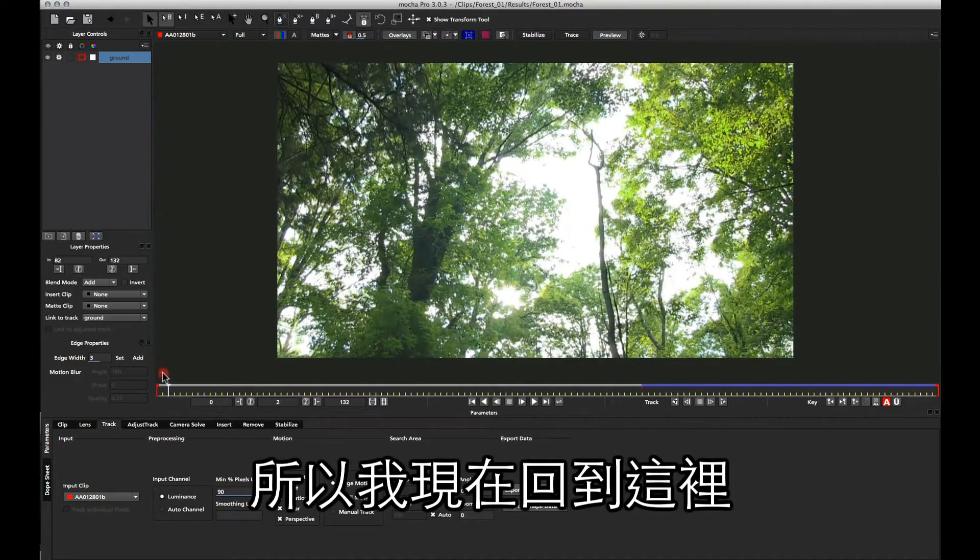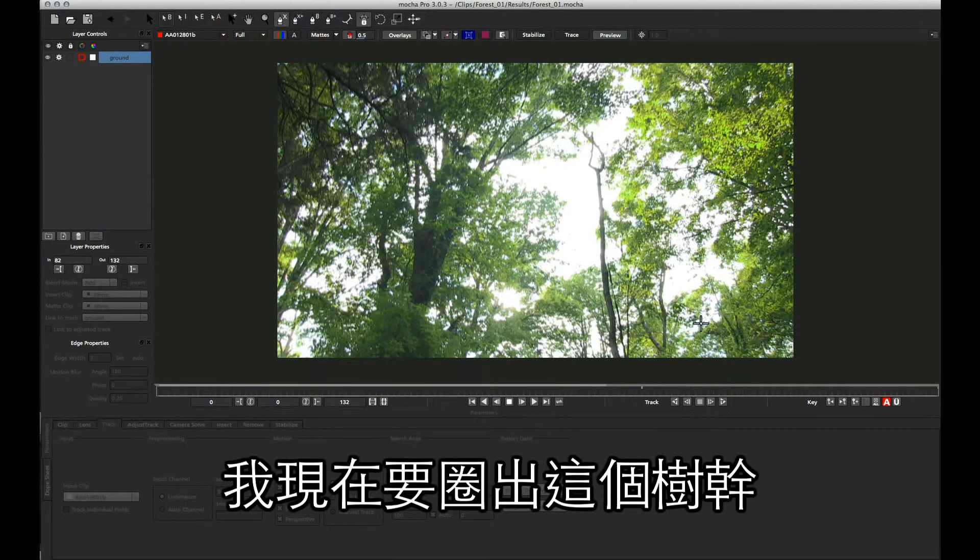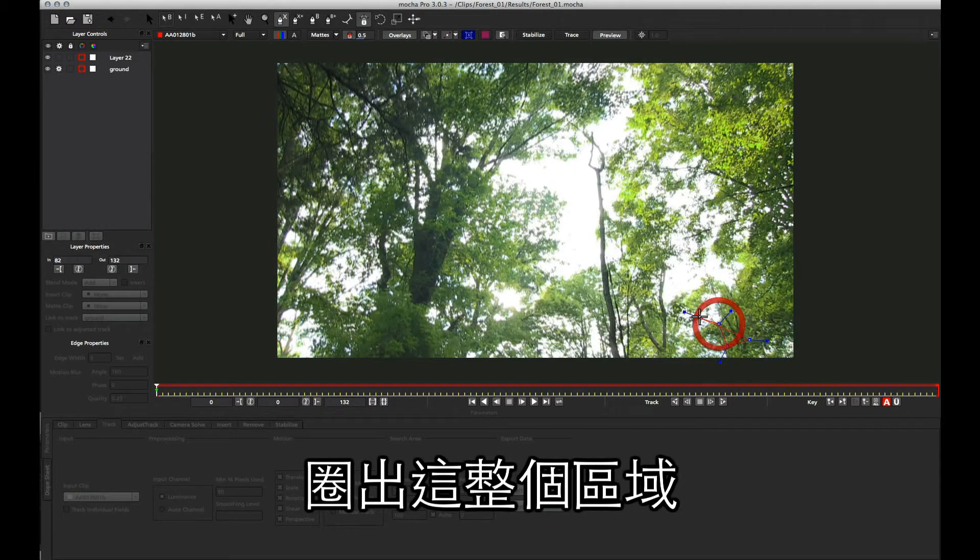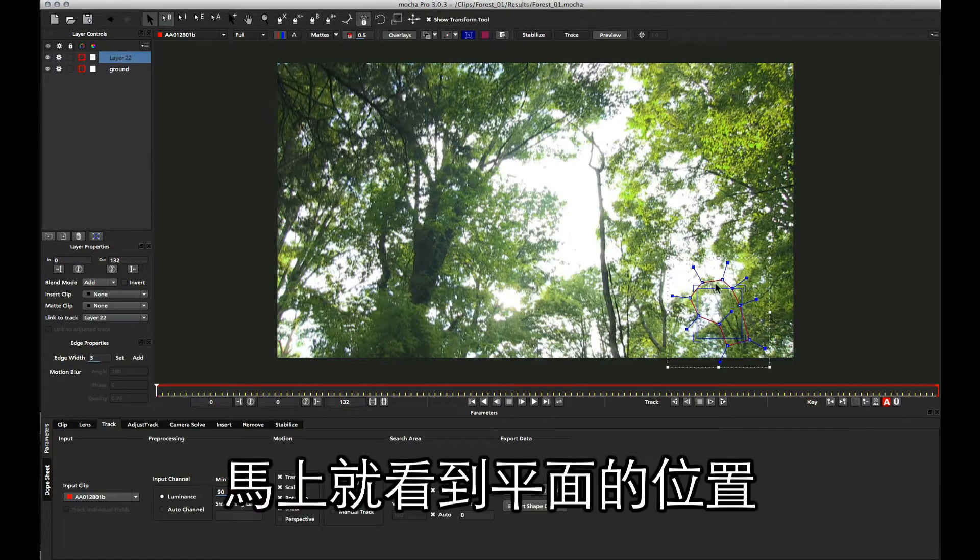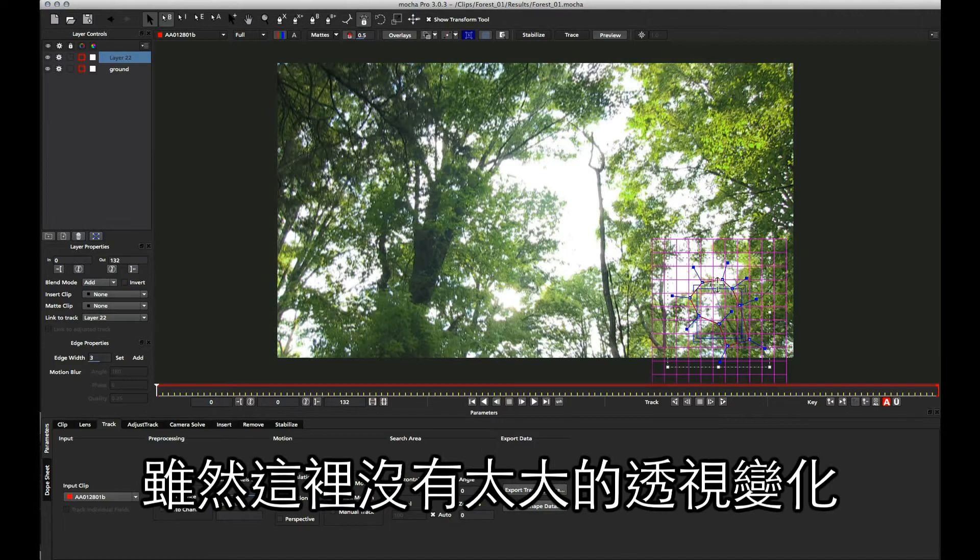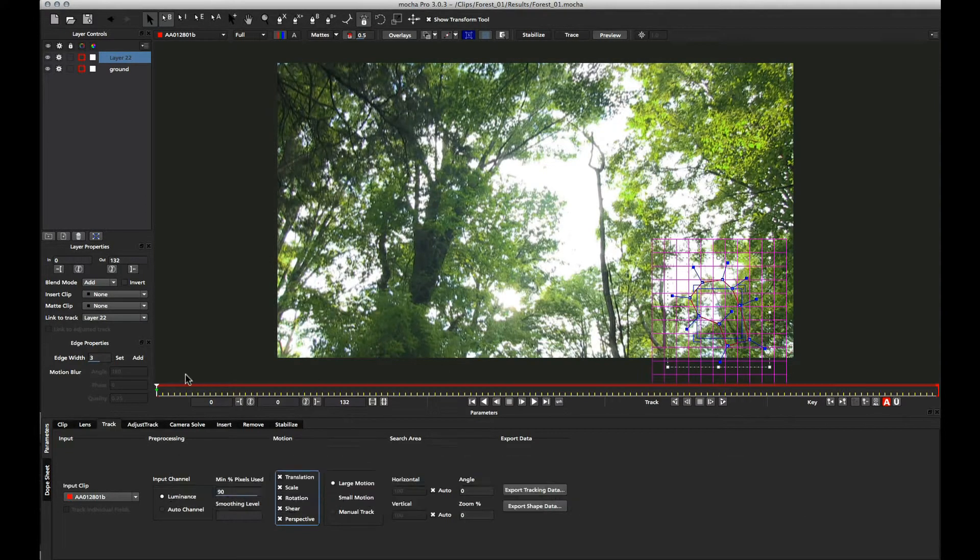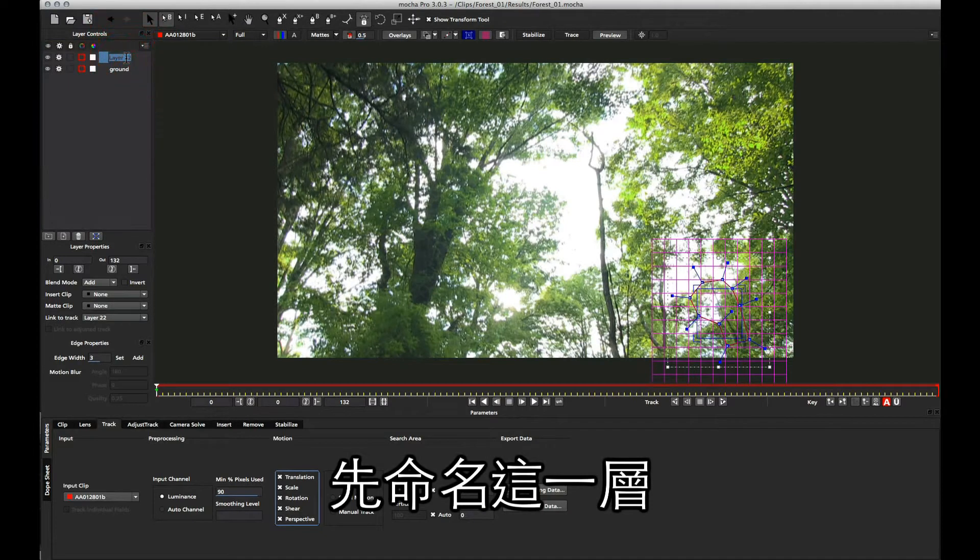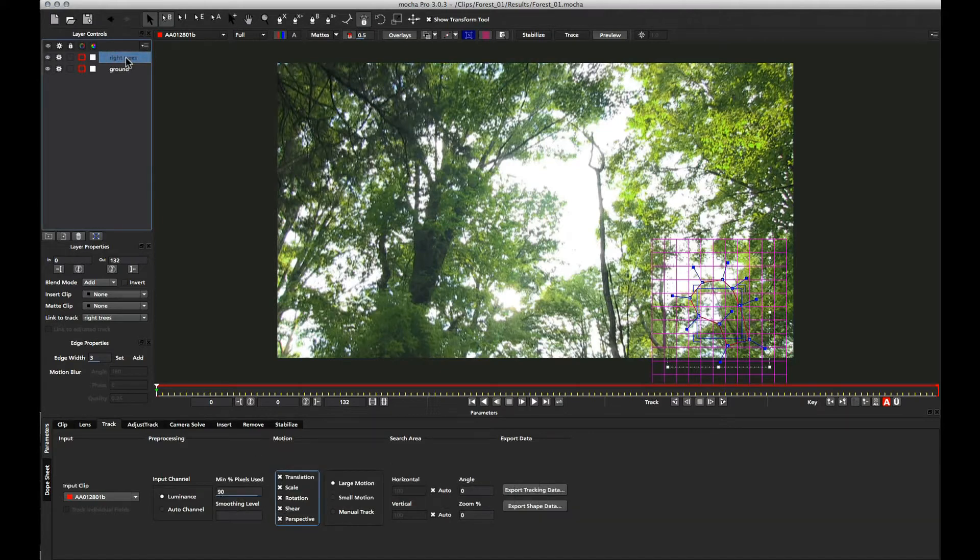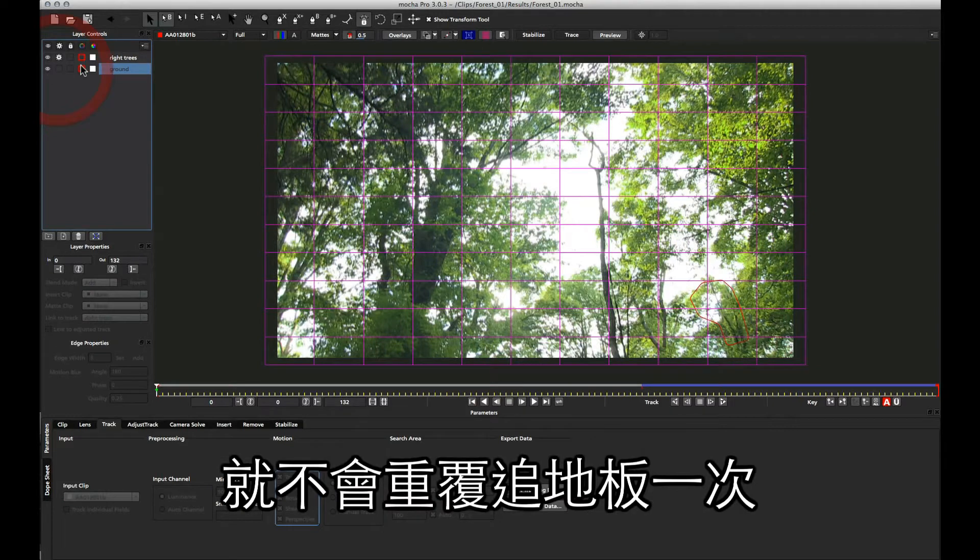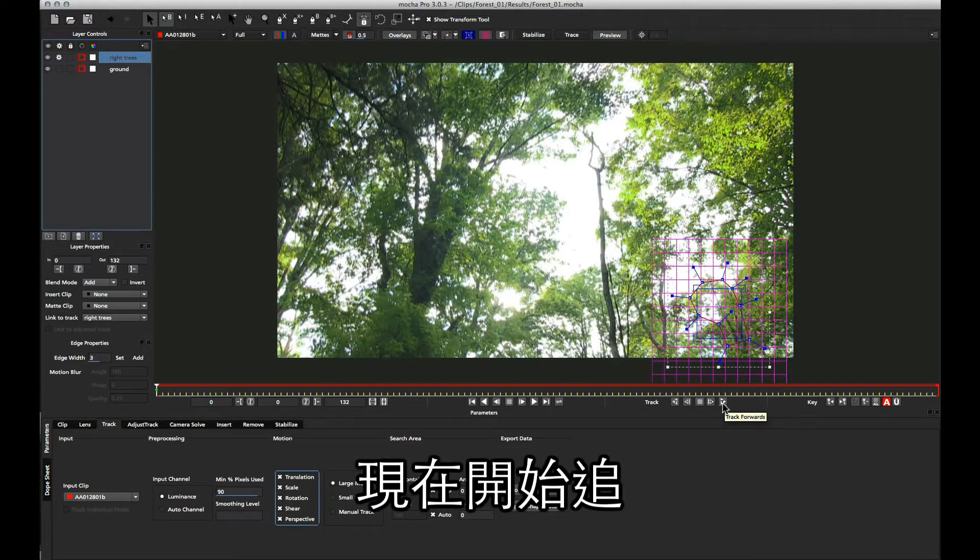I'm just going to come back up to here and draw another shape for this side branch here. I'm just going to draw right down and get this whole area around here. Even though there isn't much perspective over in this area, I'm going to turn on perspective anyway just to make sure that I catch any weird shift that may happen as the camera pans down. I'm going to call this area the right trees, and I'm going to turn off the tracking cog for the ground so I don't track that again. I'm starting from the very beginning of the shot this time, and we're going to start tracking downwards.